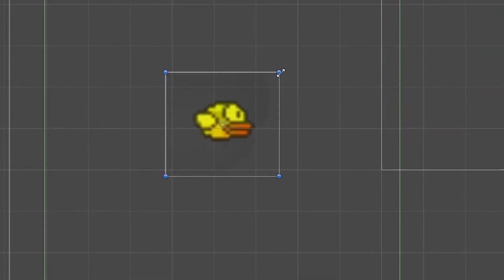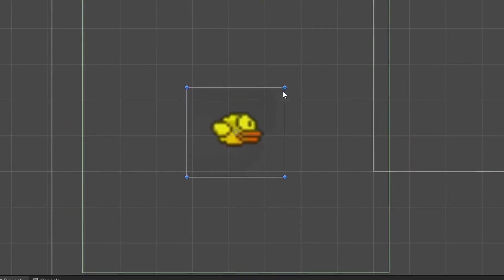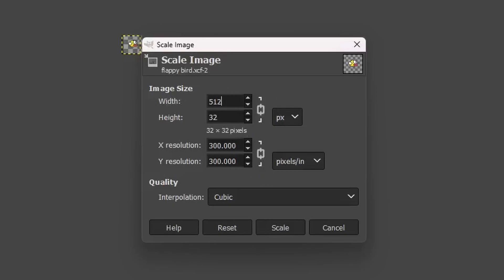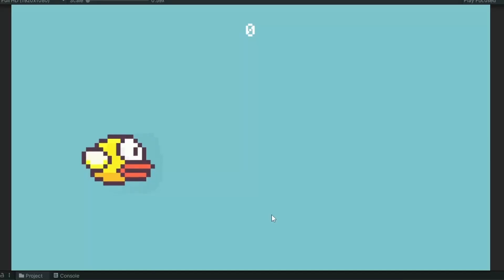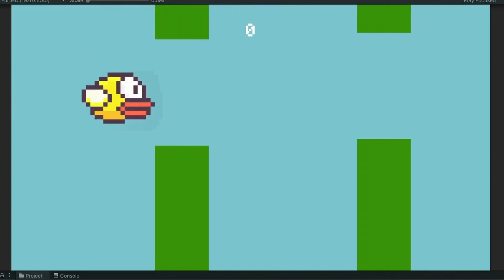Scaling the sprite in Unity caused it to go blurry. So I went back into GIMP and scaled the image up then re-imported it. It's a little big but it can be scaled down without losing quality.